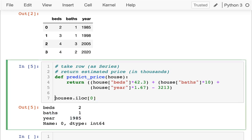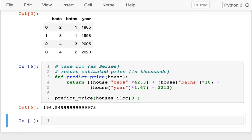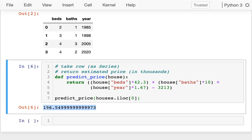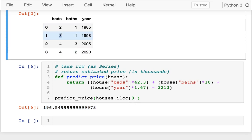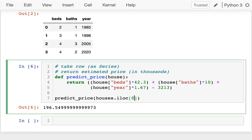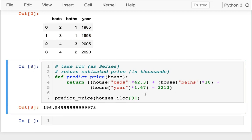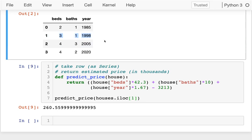I can look up individual values about that house and multiply it by these coefficients. And then at the end, I subtract 3213. So if I have my houses here, I can grab a single house out, like the first house at iLocation 0. There's two beds, one bath, and it's 1985. I may pass this in to predict price, and I see that house is worth about $196,000.